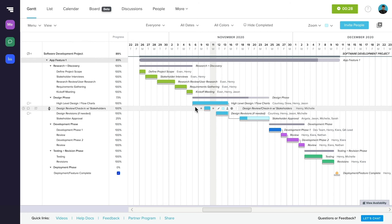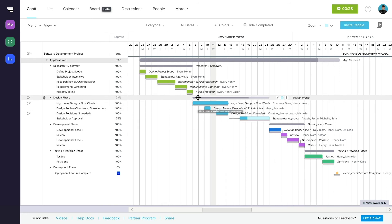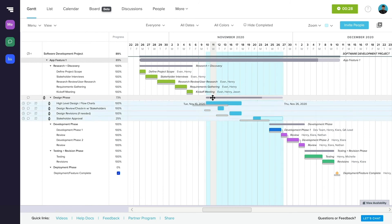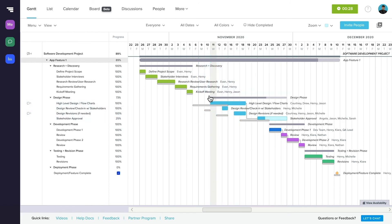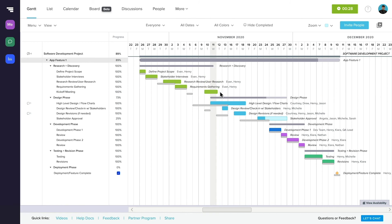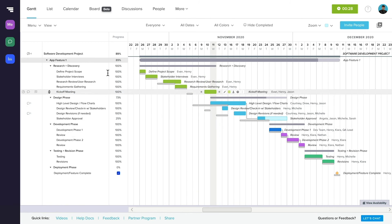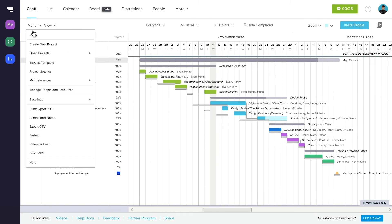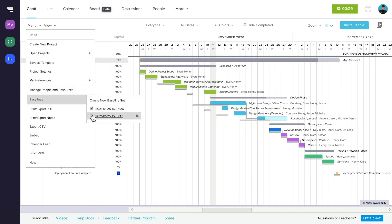When you toggle your new baseline on, it's represented by a gray bar. Use this as your timeline shifts throughout your project, to keep track of where your project was when your baseline was set. You can create as many baselines as you need, and toggle them on and off to see how your project looked at different times.